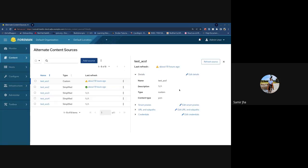Thanks to Yan for adding bulk actions. You now have the ability to refresh all selected ACSs and to delete in bulk.